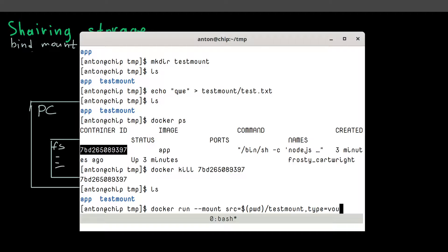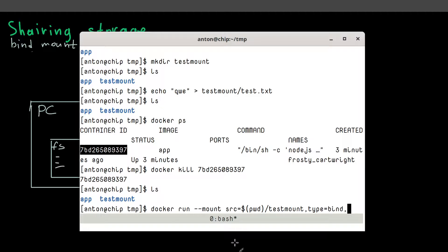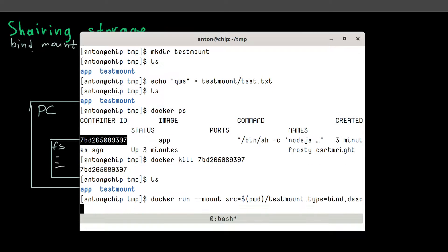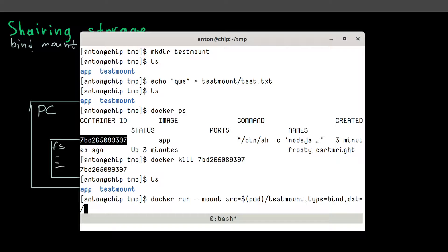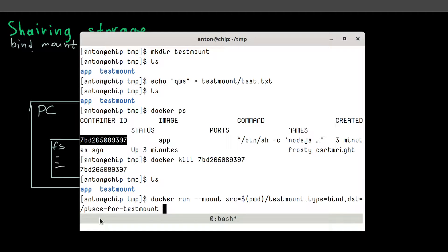And then you use the same syntax to provide other options. And we need to also explicitly say that we use bind type. And there are several types like volume. And volume is a default value. But if we actually want to use binds, we need to specify it explicitly. Next option is, and the last one, is a point inside a container when we want to, our folder to be bind to. And we specify it with destination option or just a shortened version DST. And let it be slash test mount. Let's call it actually place for test mount. And if this folder isn't yet created inside a container, it will be.